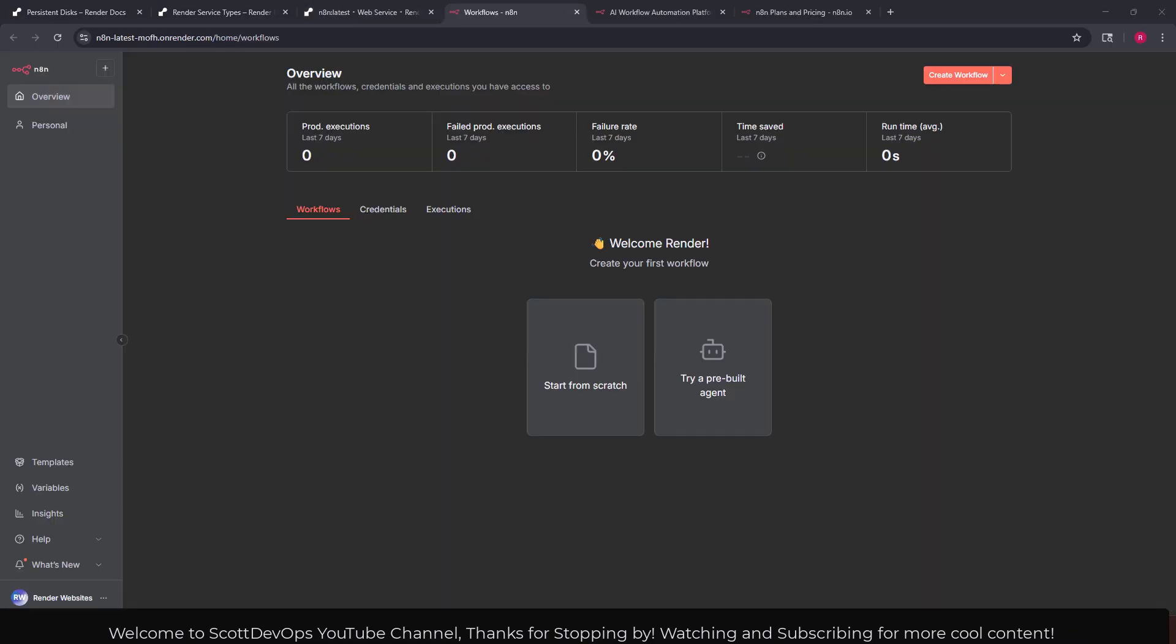I went ahead and clicked on the link that they showed and I'm back in my n8n instance. Well there's a lot more I could do in this video but I don't want it to be too long since the focus of it mainly was to show the pricing and to show how to set this thing up inside of the render environment and basically how easy it is.